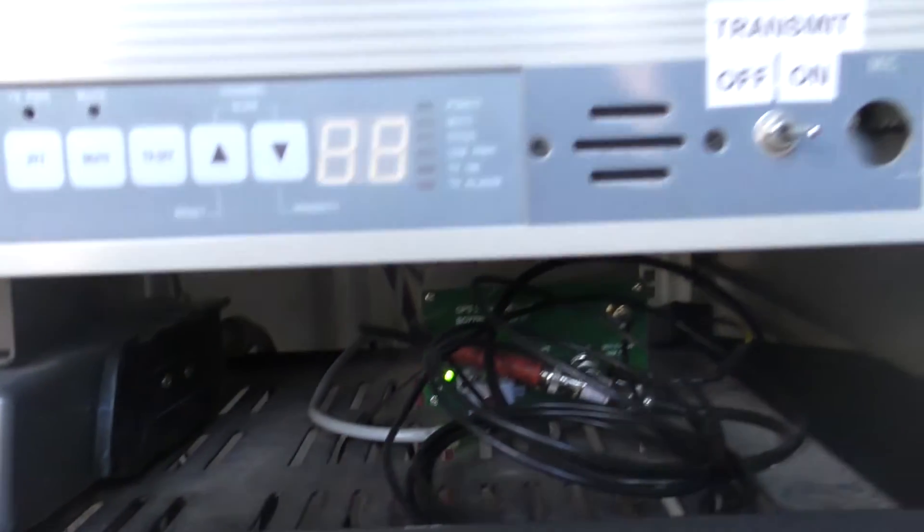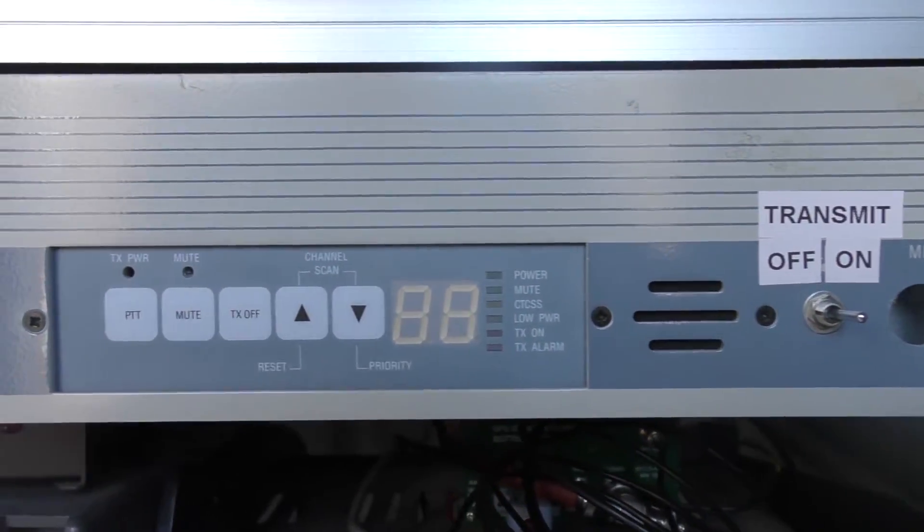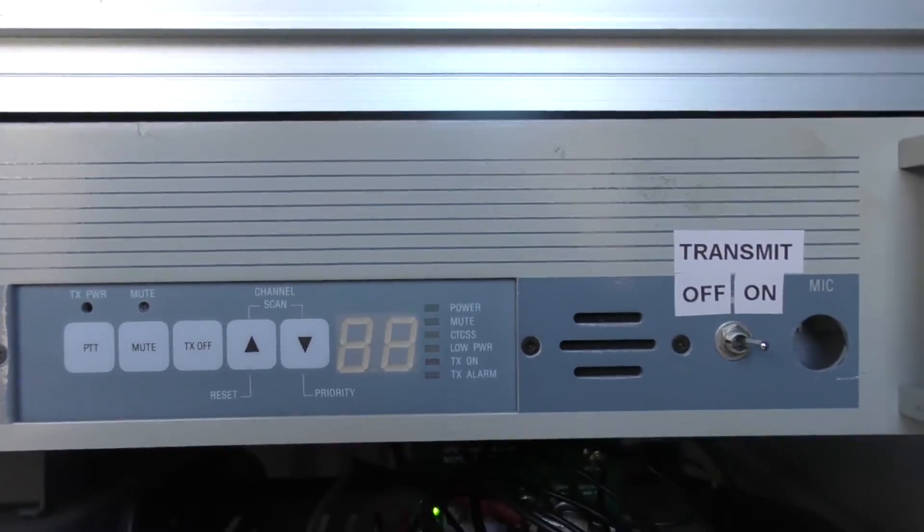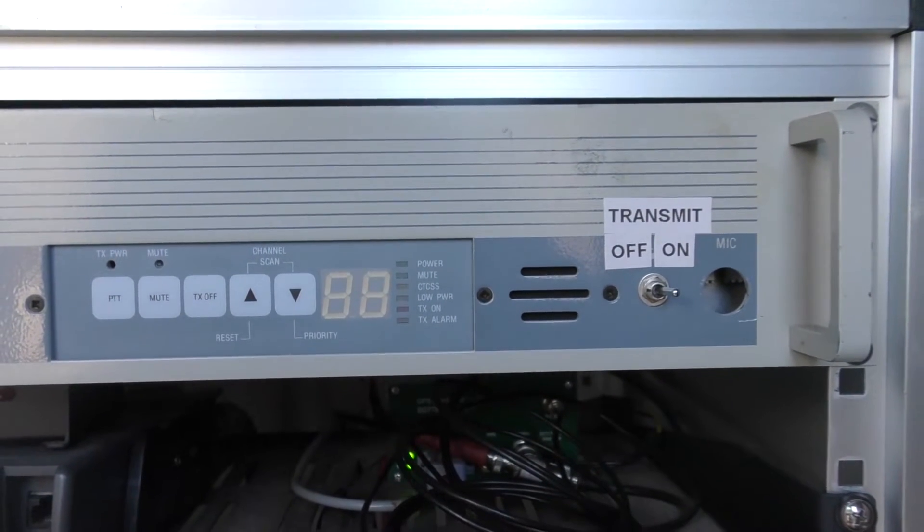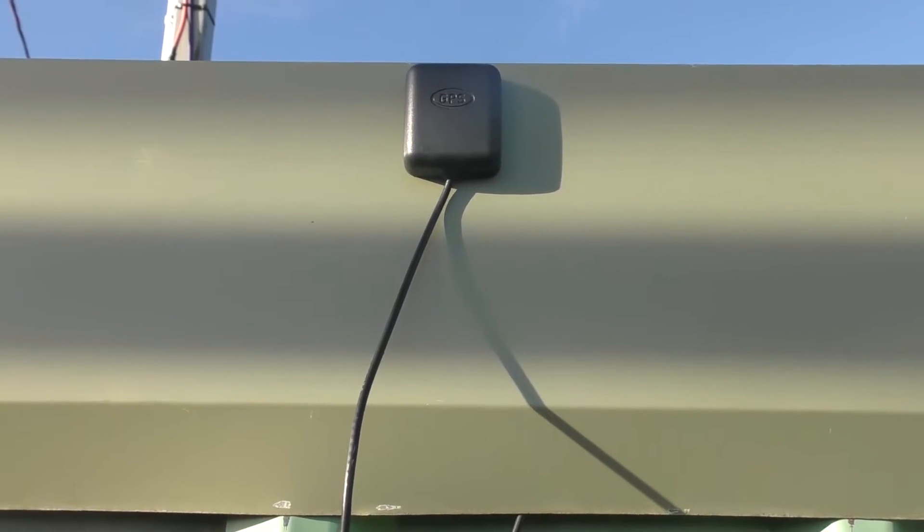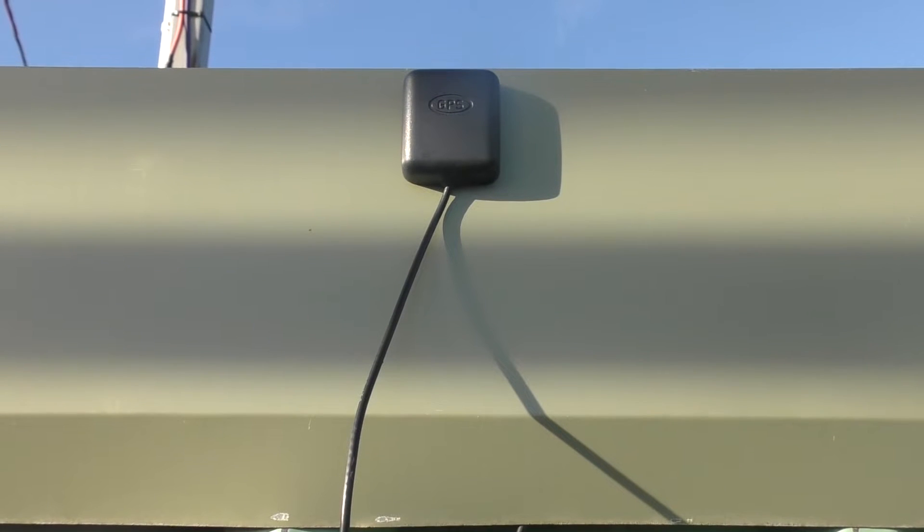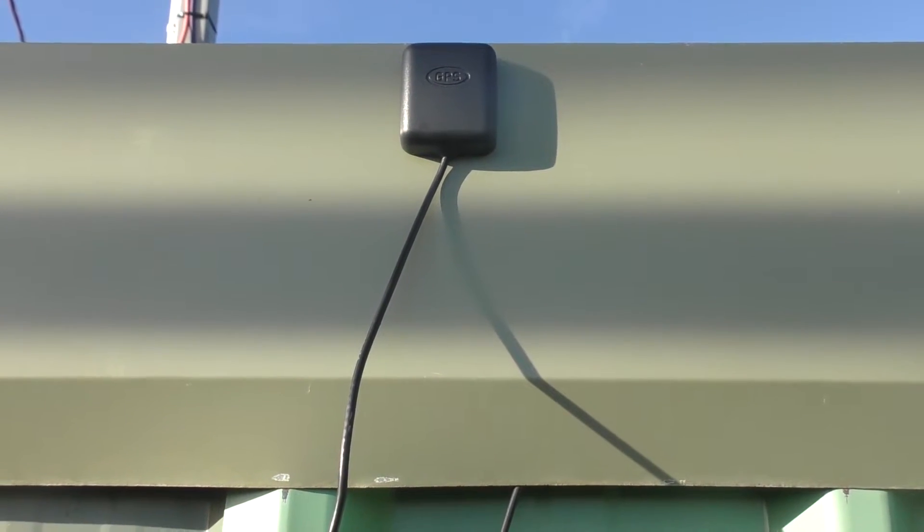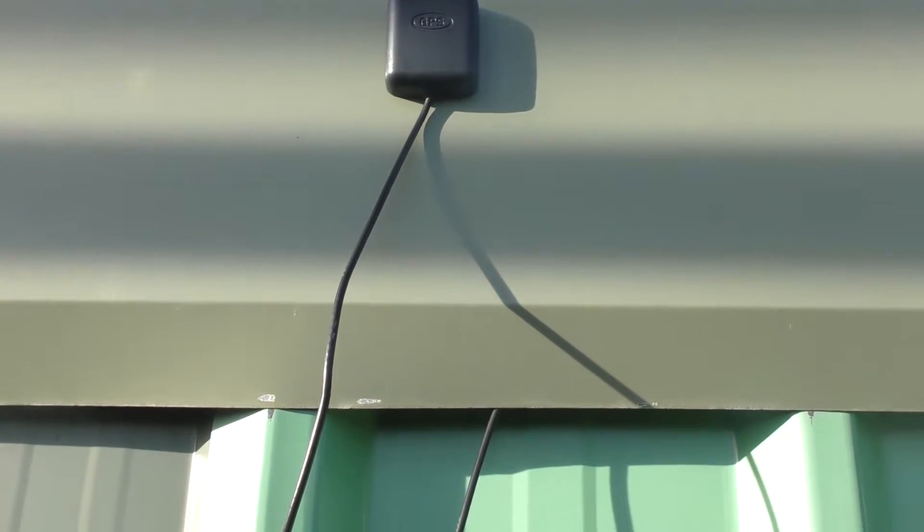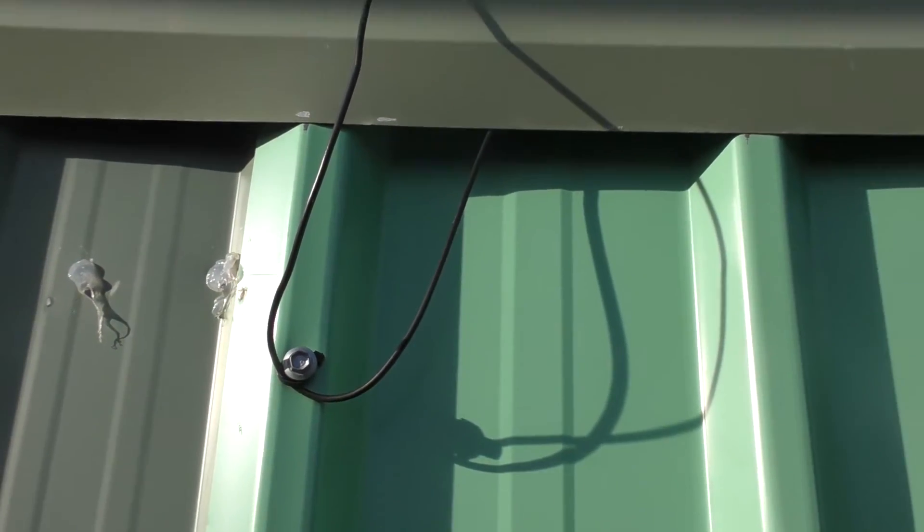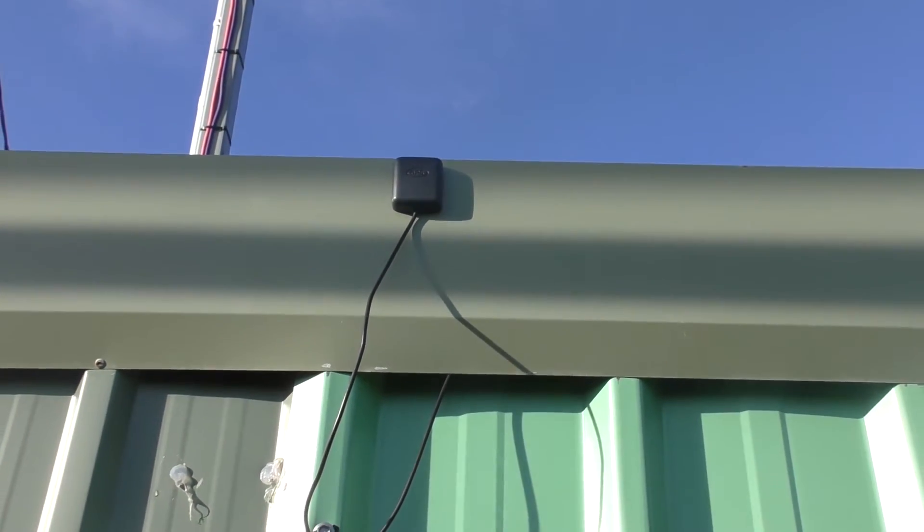In the top rack we've got the repeater, so we'll do some tests and see what the problem actually looks to be here today. Here's the GPS unit which is connected to that GPS inside.